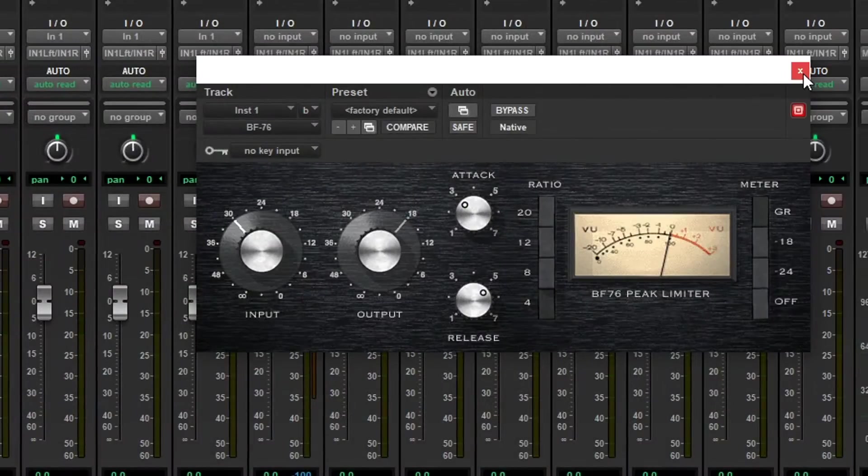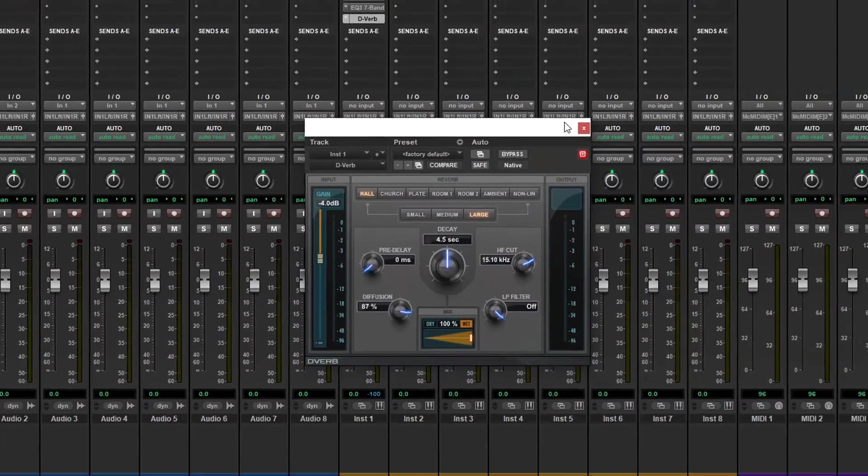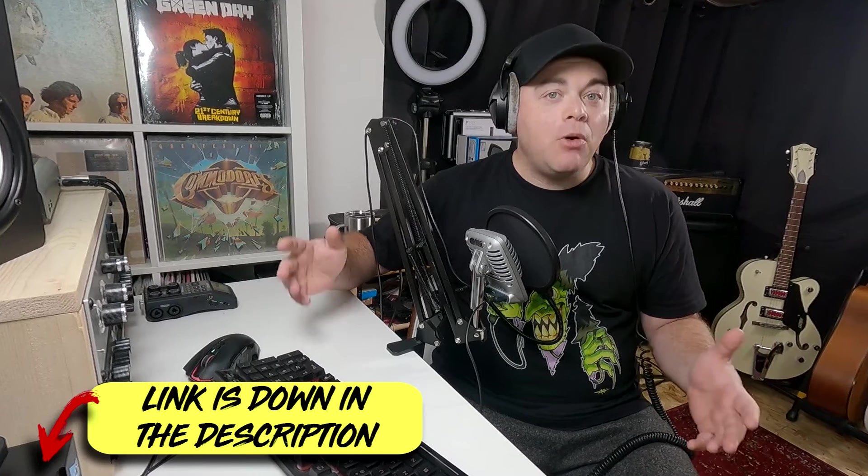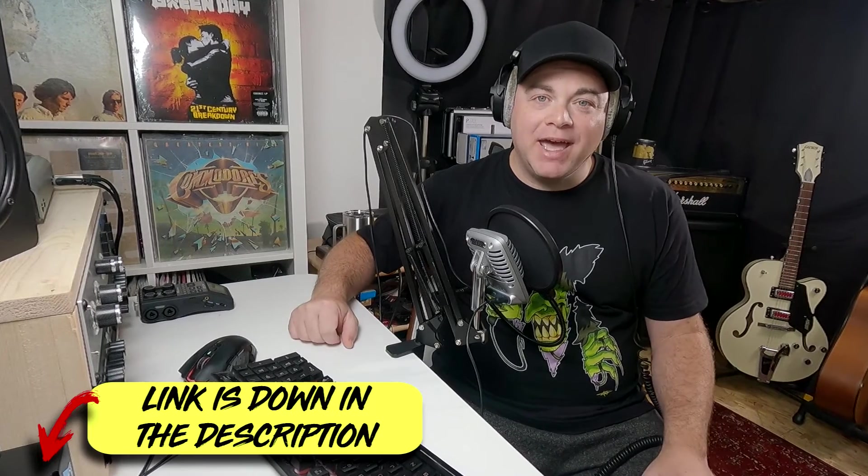Pro Tools Intro is Avid's new free Pro Tools offering, and it's pretty much just a track limited version of the full Pro Tools. So let's have a look at what you get and some of what you don't get.